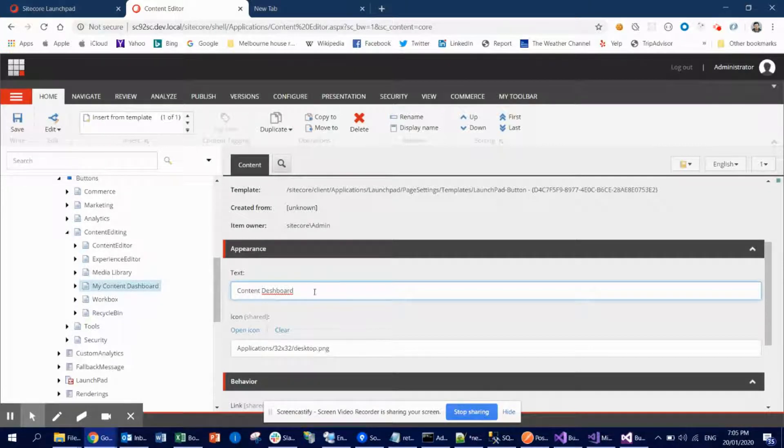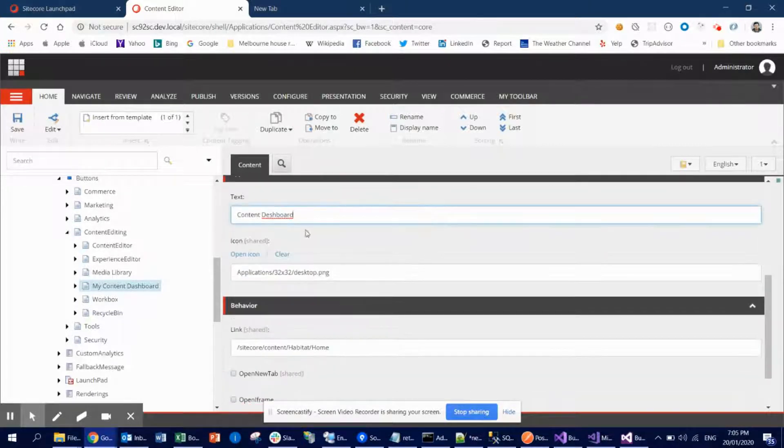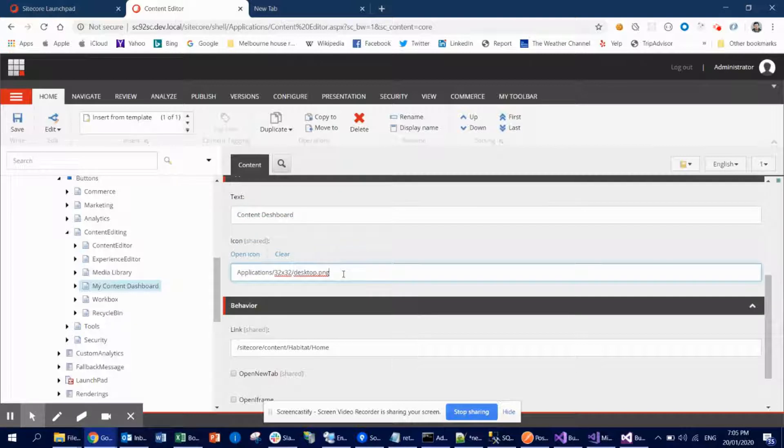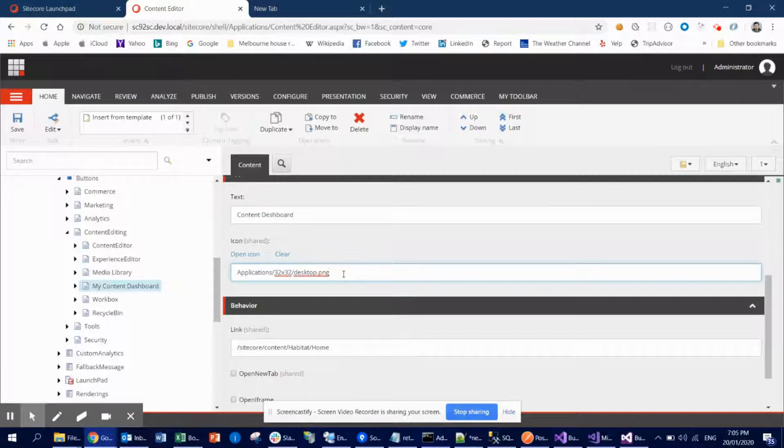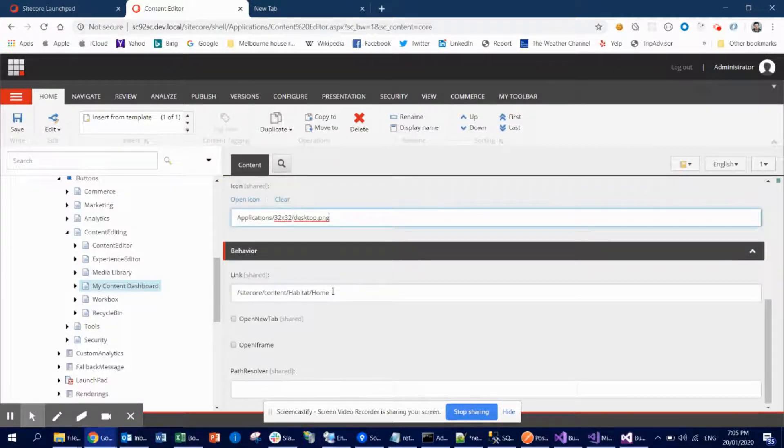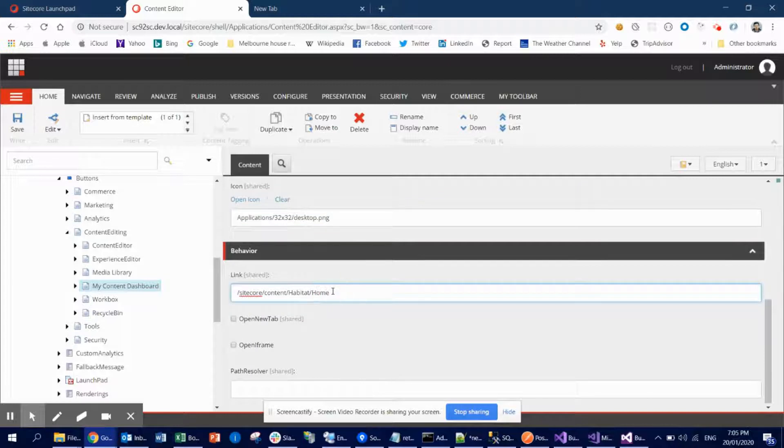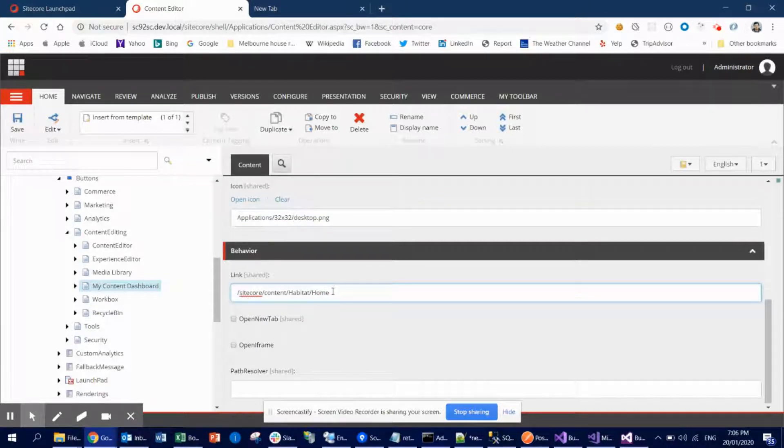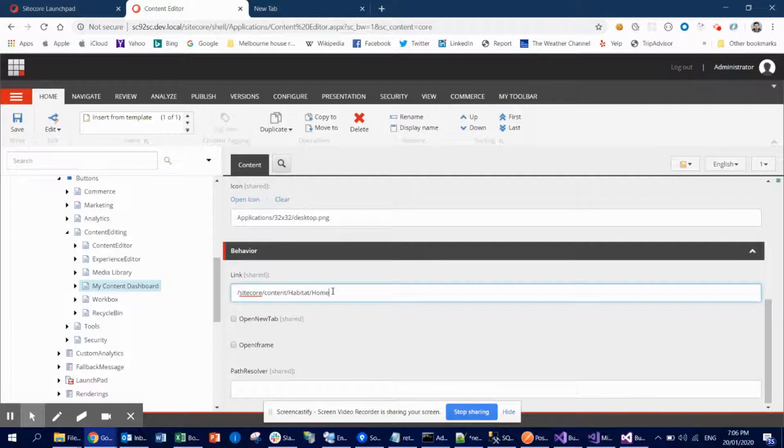And the text is Content Editor. And then icon: if you click Open Icon, then you're gonna have this familiar icon browser where you can select icons from thousands of different options. I used this one randomly. And this is very important: the link. This link would be your custom application. Maybe you can create your React-based application using JSS, or Angular-based application using JSS, and you can deploy that in Sitecore, so you can link that application here.